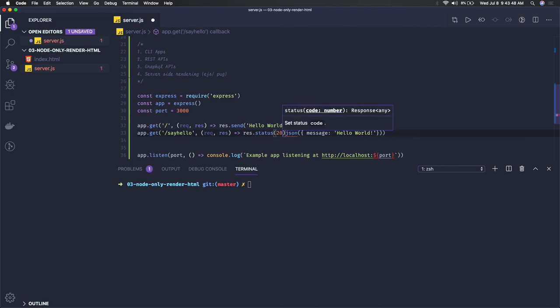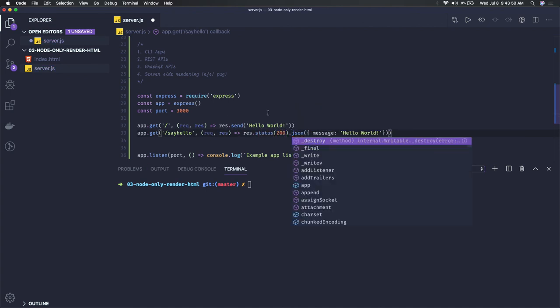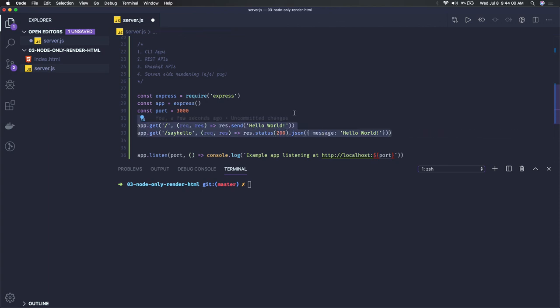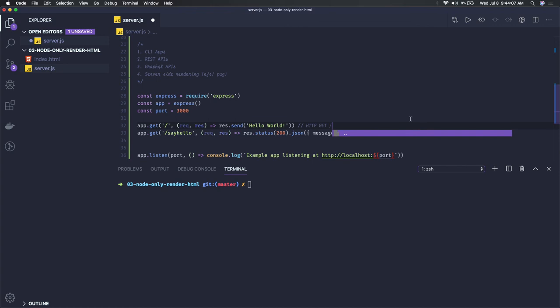I'm sending 200 status code. By default it will be 200. You can also specify on a particular error condition, okay, status is 500 and this is the message: internal server error, right? So these are REST APIs you've created. This is pointing to HTTP GET forward slash,